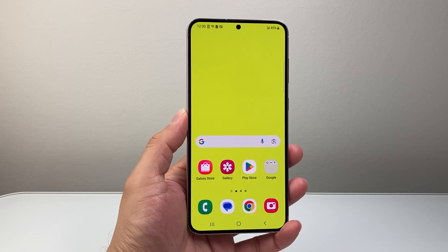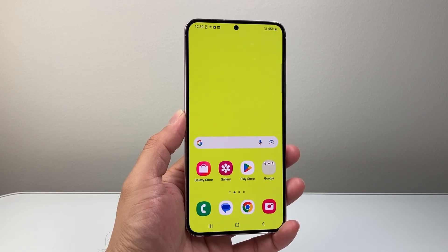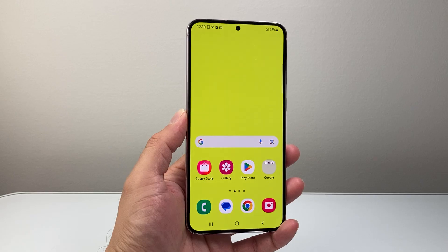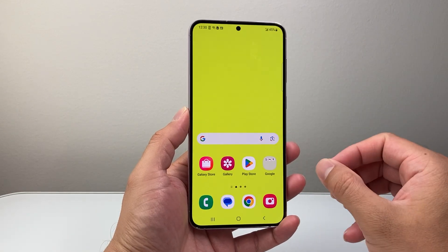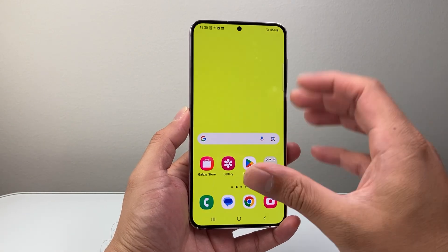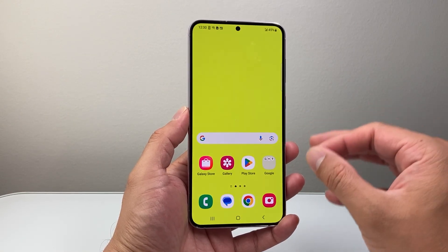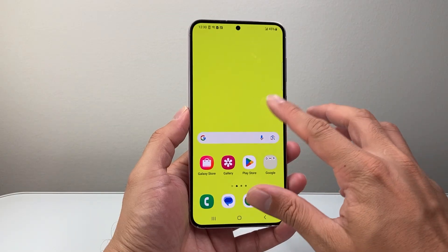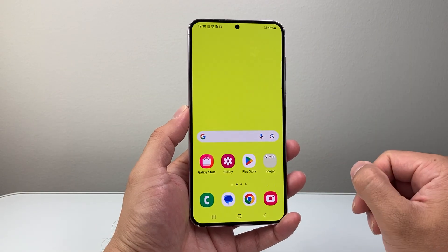Hey everyone, TechnoMancher here with a video for you guys. In today's video, I'm going to show you how to reset all settings on your Android phone without deleting your data like photos, videos, apps and such. So let's get started.